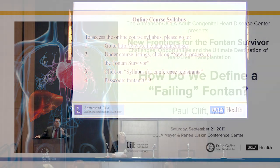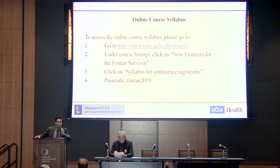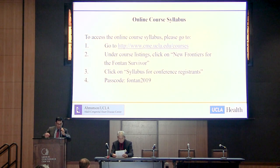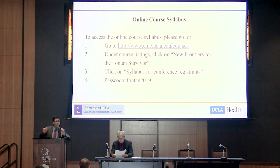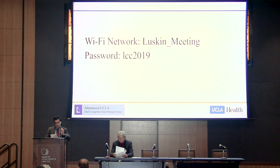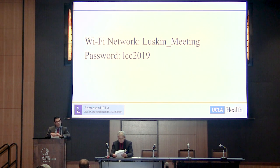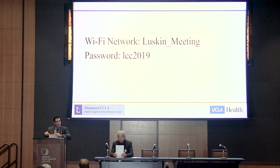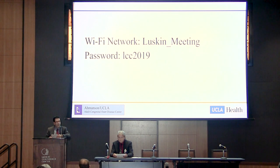Our next session is going to focus specifically on the unstable Fontan survivor, defining when we would consider a patient in that failing Fontan category.